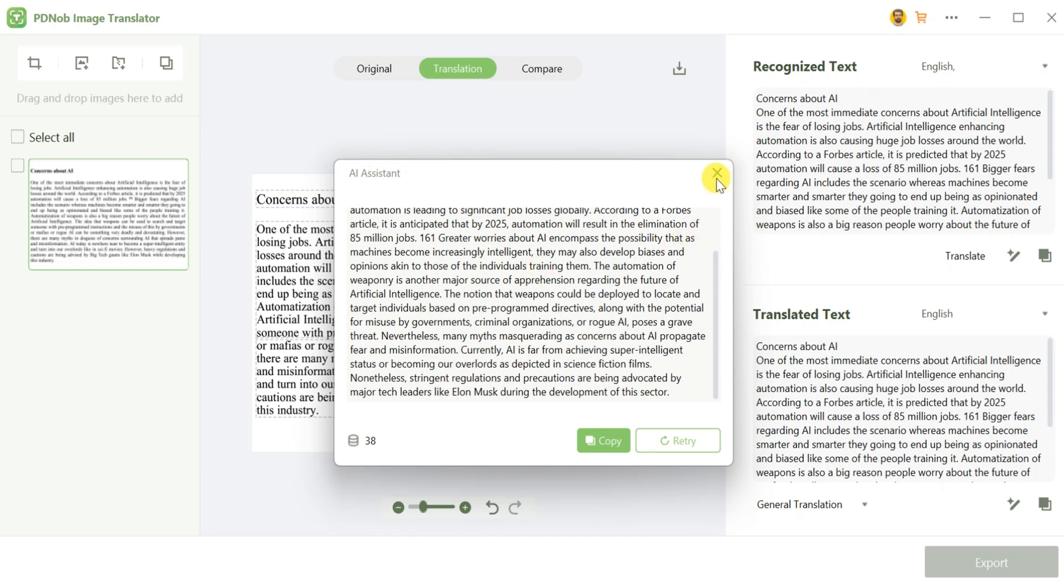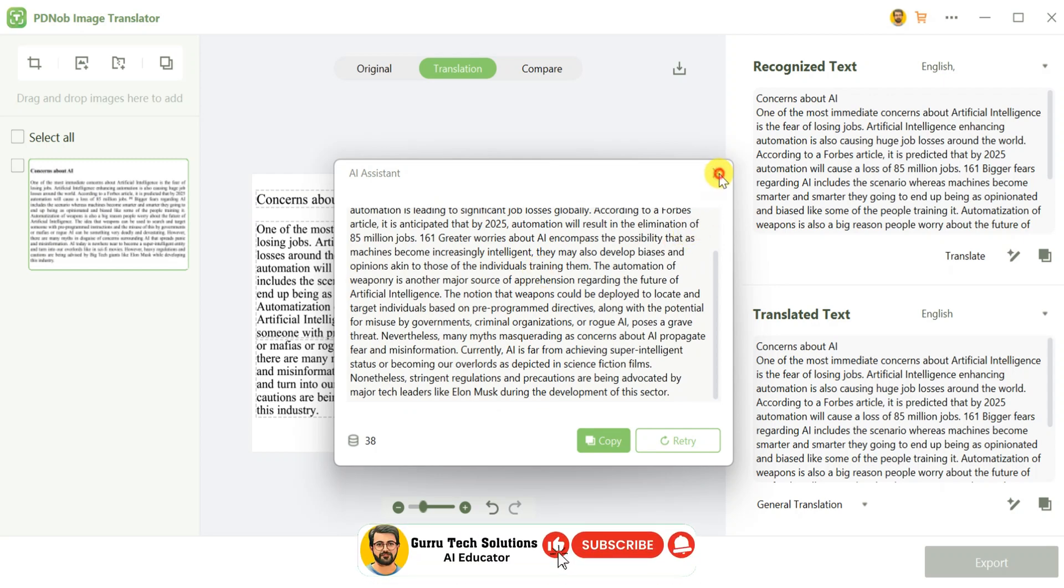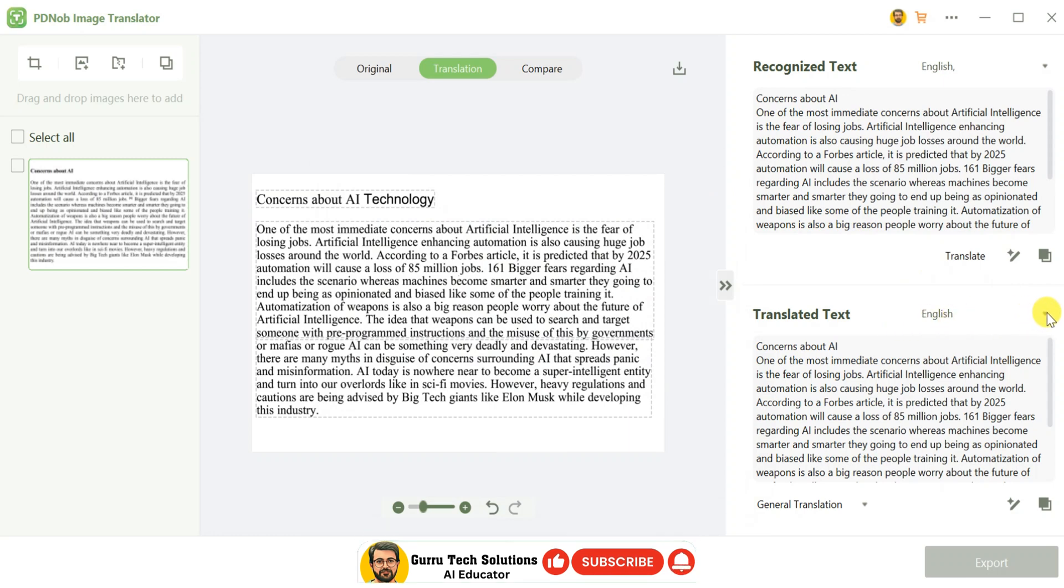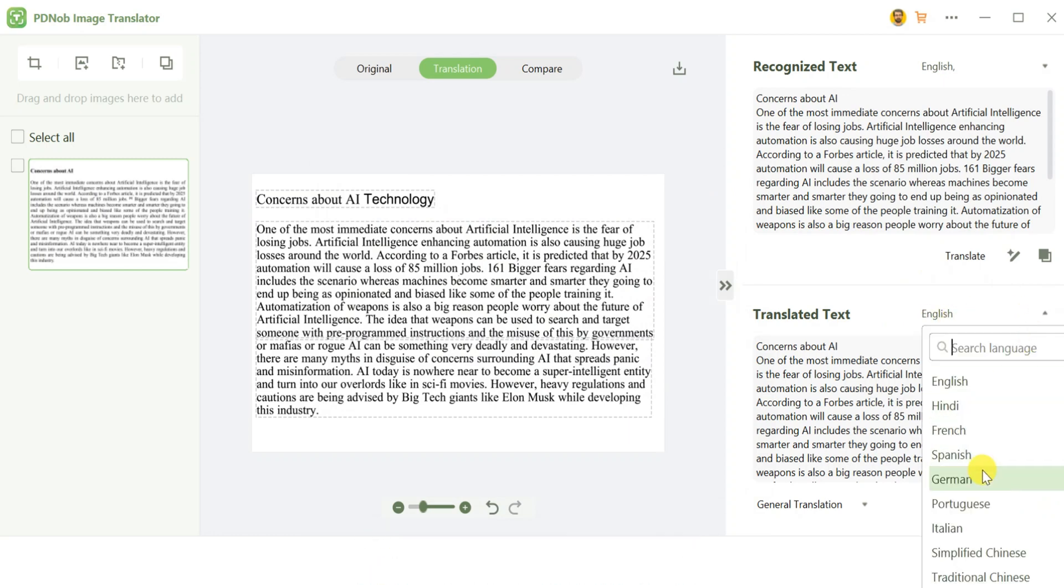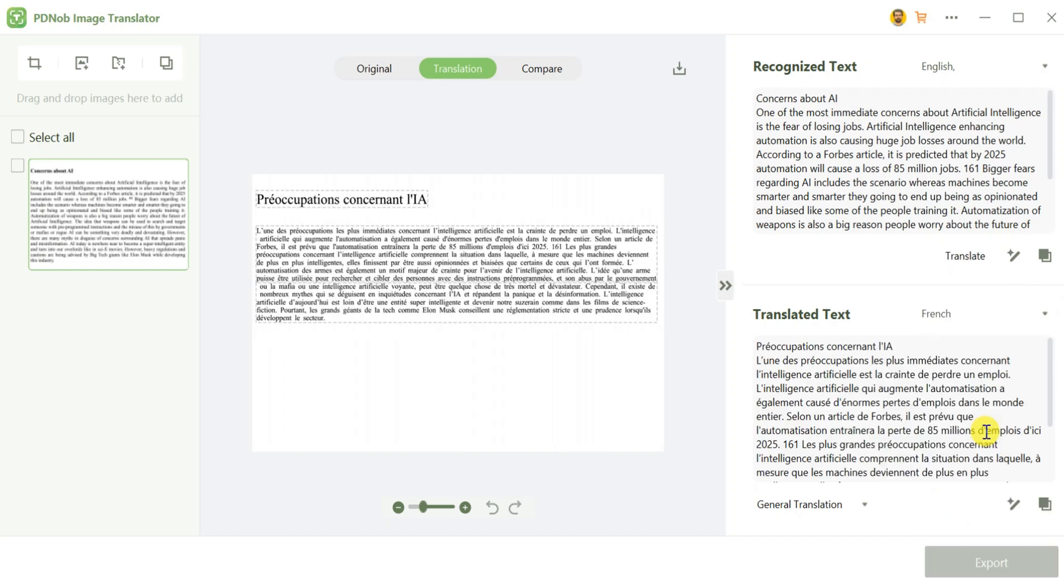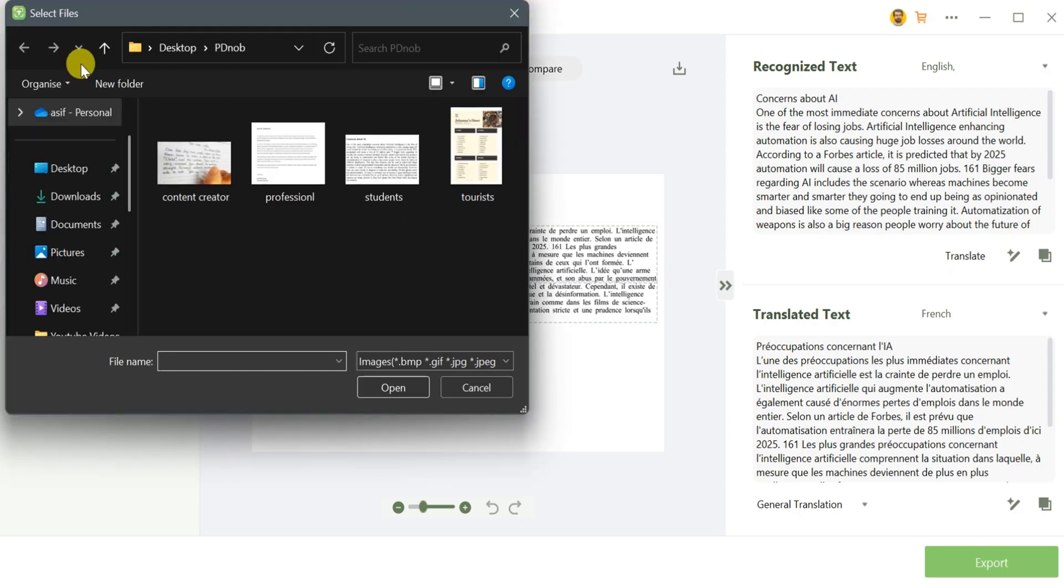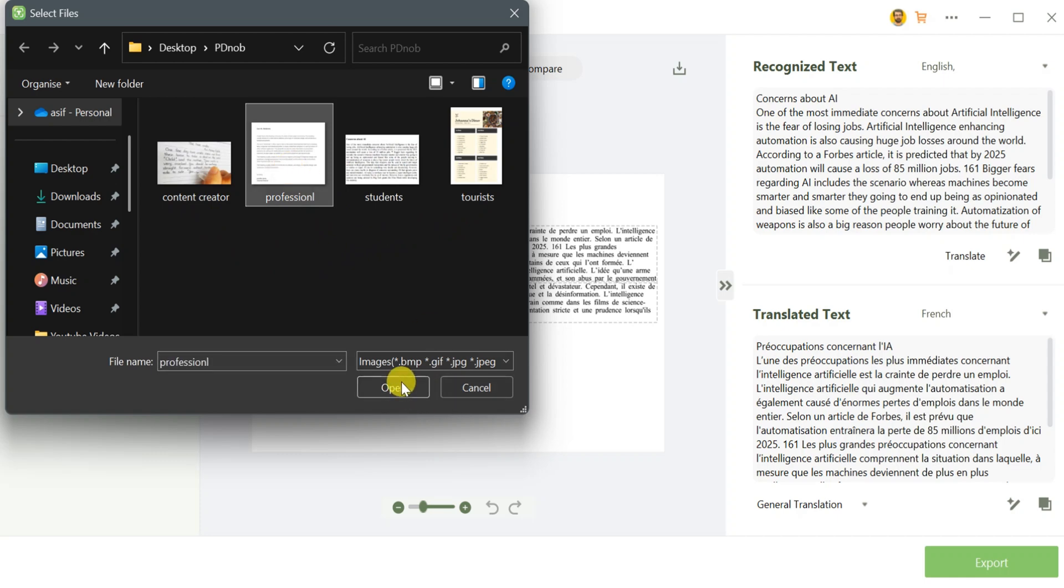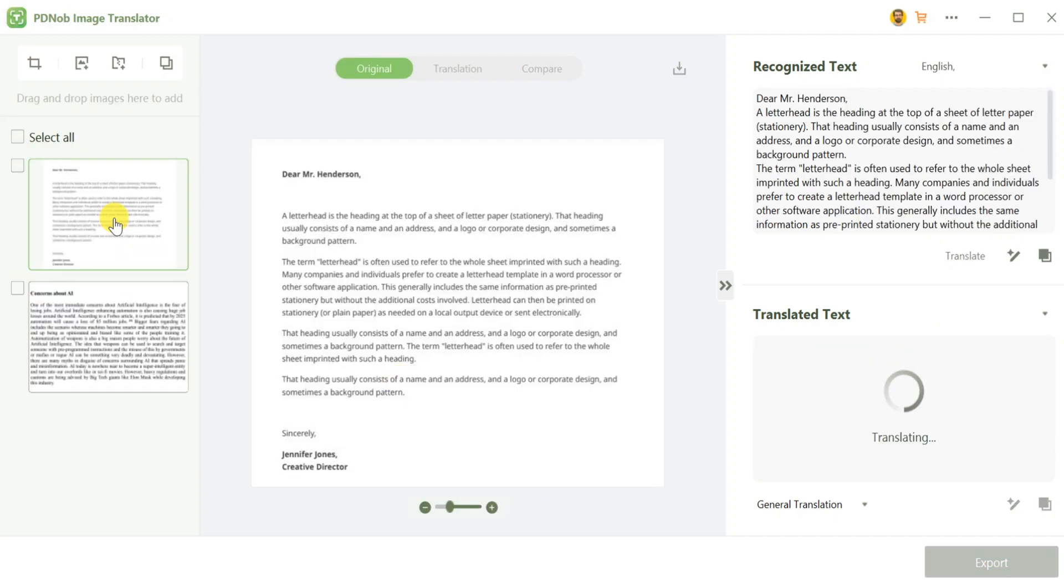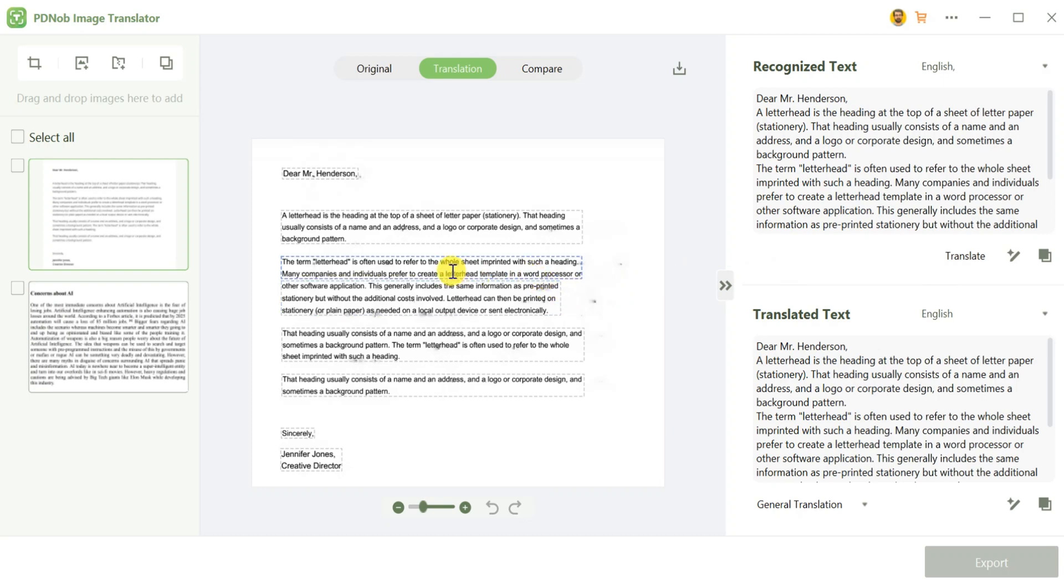The tool also allows you to translate image text into multiple languages. Just click on Translate Text, select a language, such as French, and the entire content will be translated within seconds. This is what makes PDNOP Image Translator so powerful. Professionals can also benefit from PDNOP Image Translator. Upload business-related images such as business cards, invoices, or contracts, and use the AI Assistant to rewrite or extract text quickly.